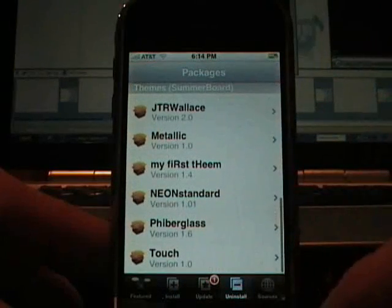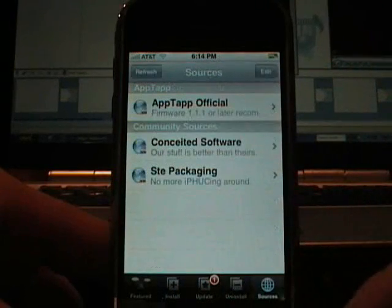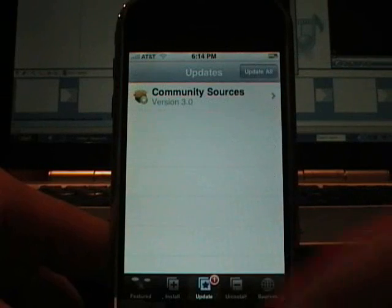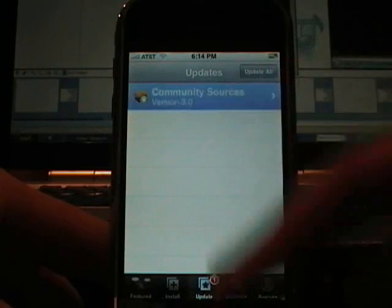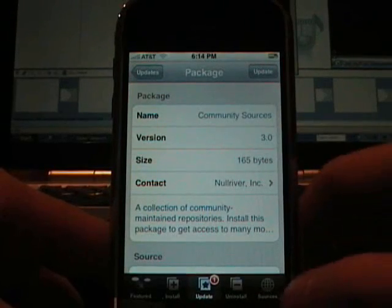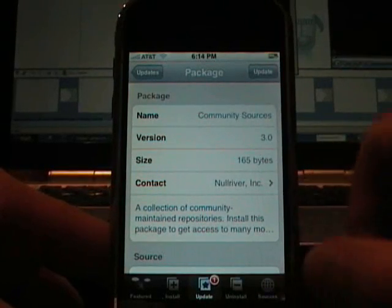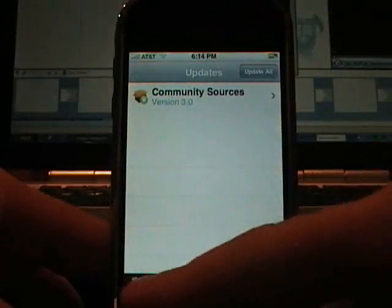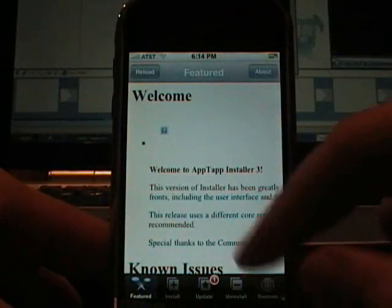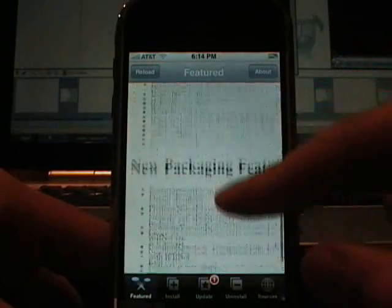Here is all the stuff you could install. And then here is a list of all the sources. So we are going to update the community sources. And you know what I am going to go right back here real quick. Look at that. There is even a welcome.